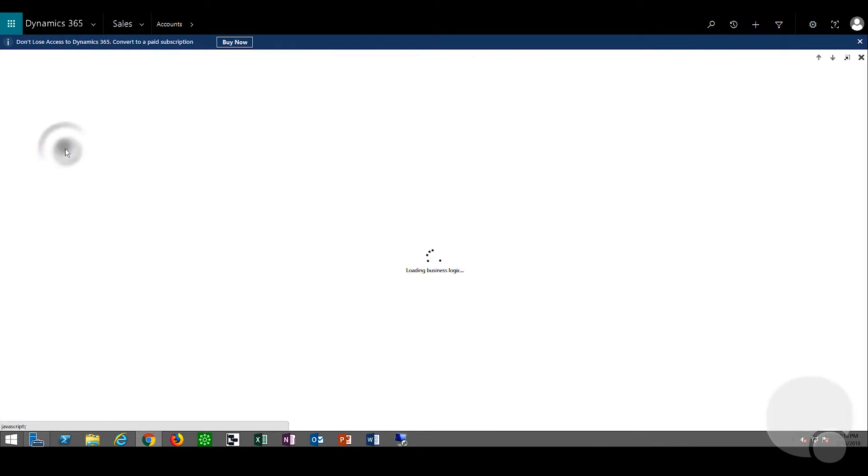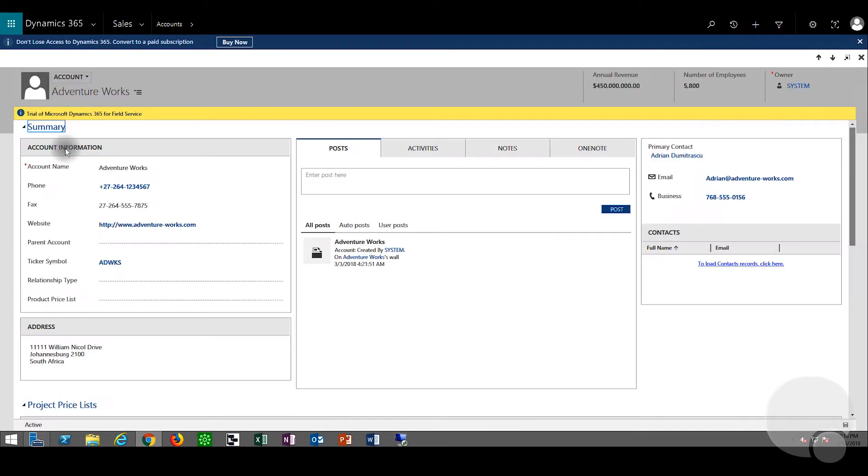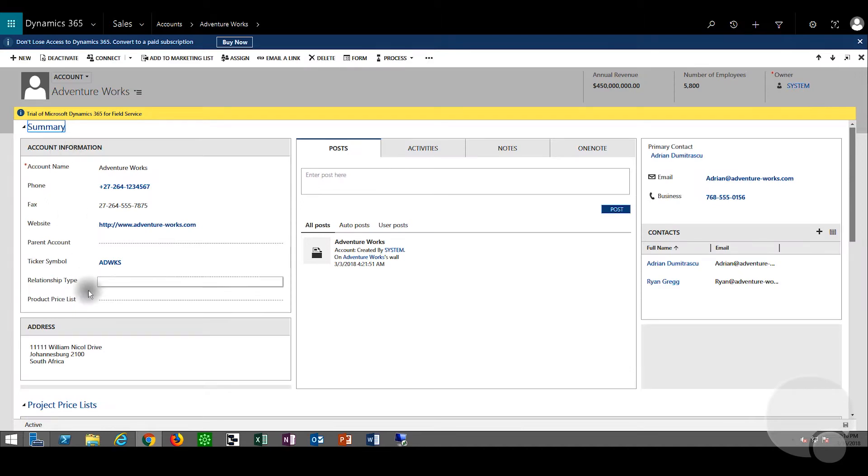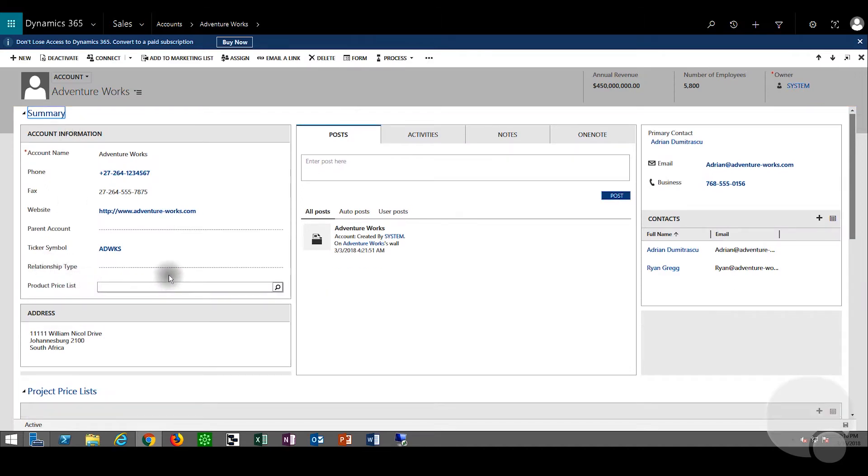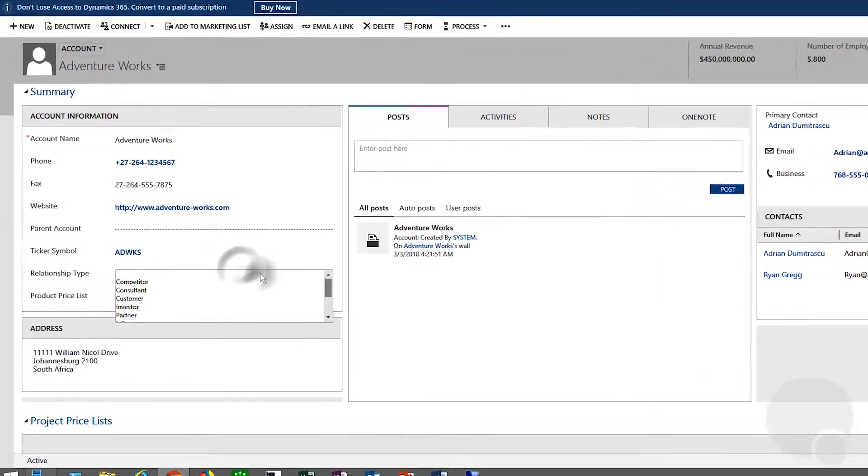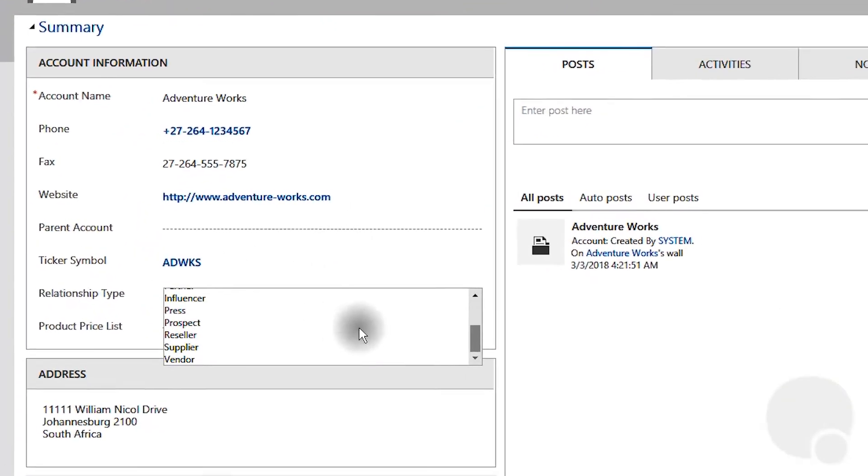Option sets are fields that have options in a drop-down. We'll have a look at AdventureWorks and if we look at the relationship type we have a drop-down.